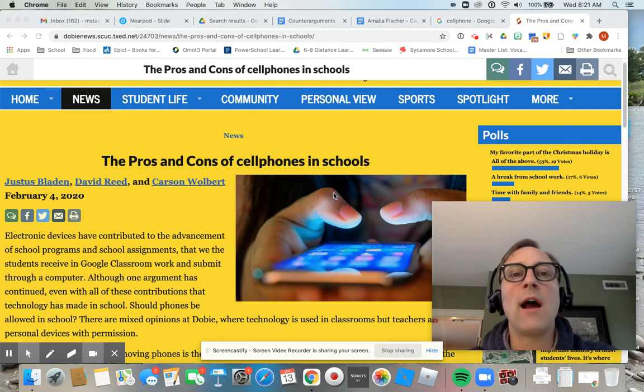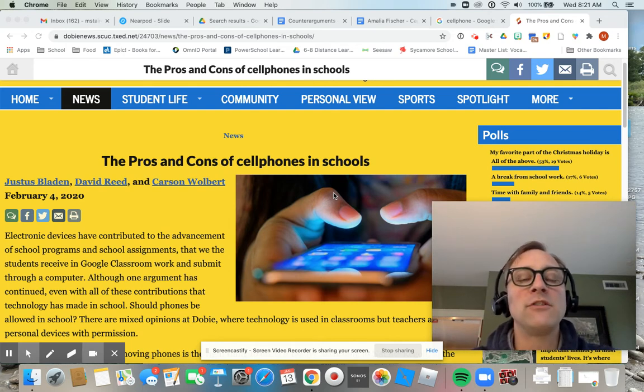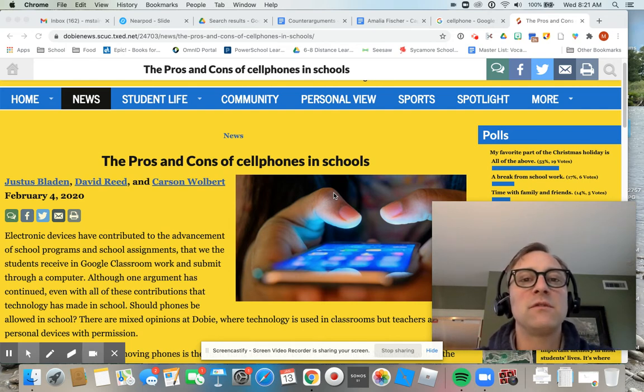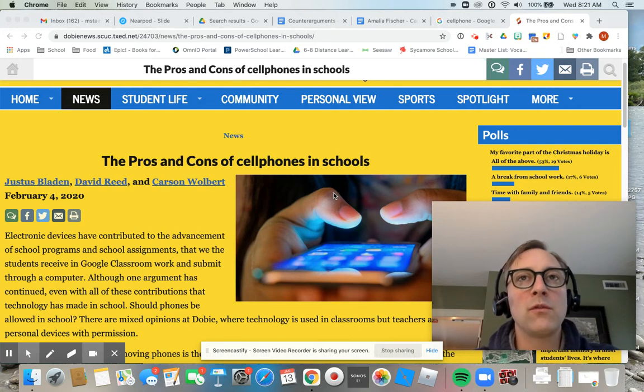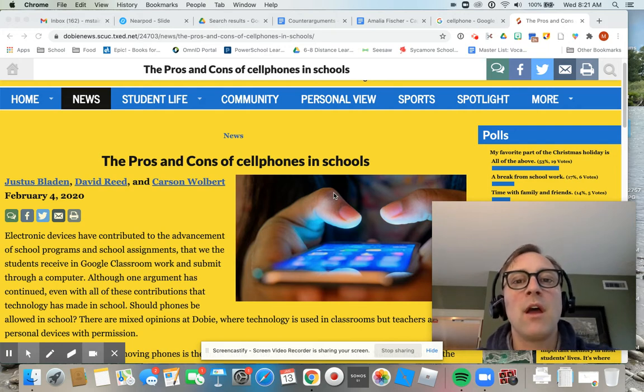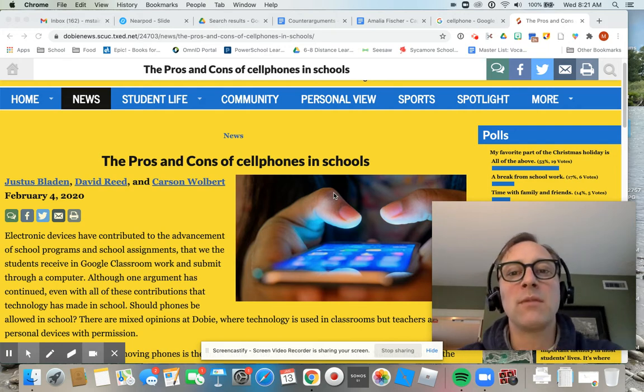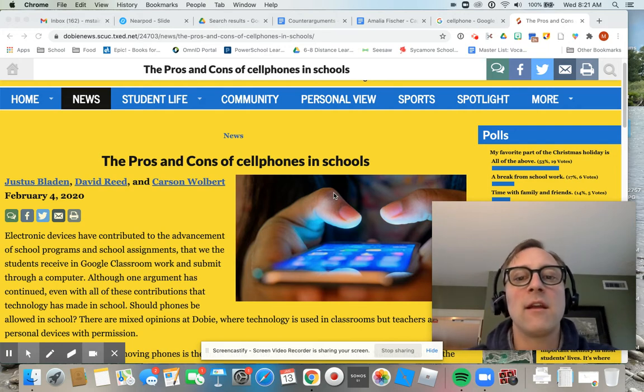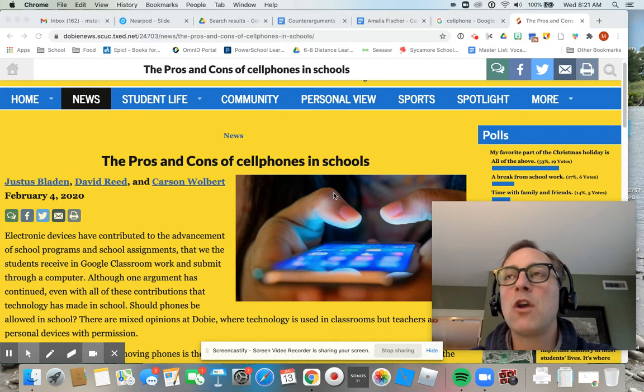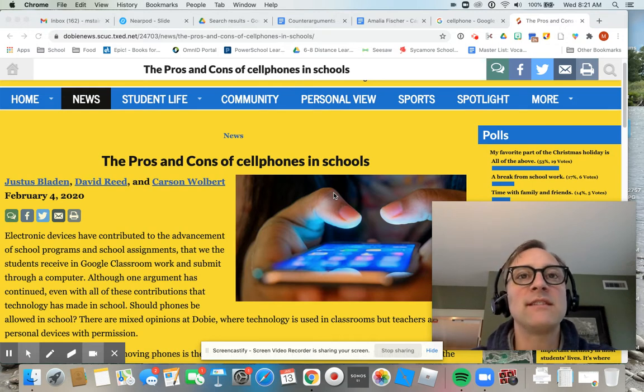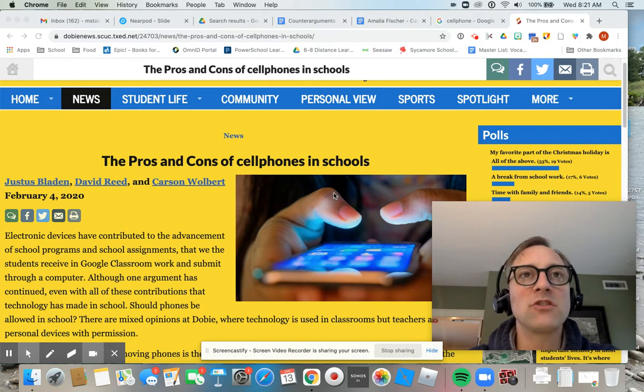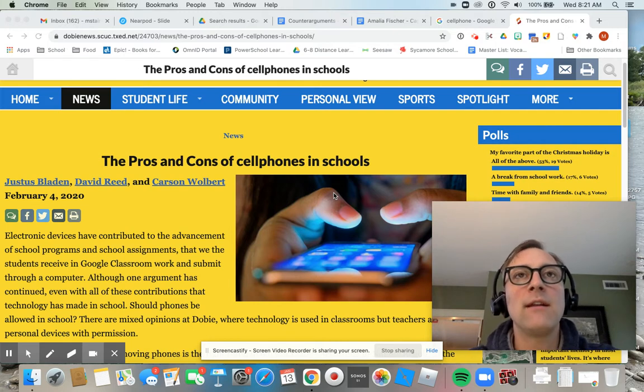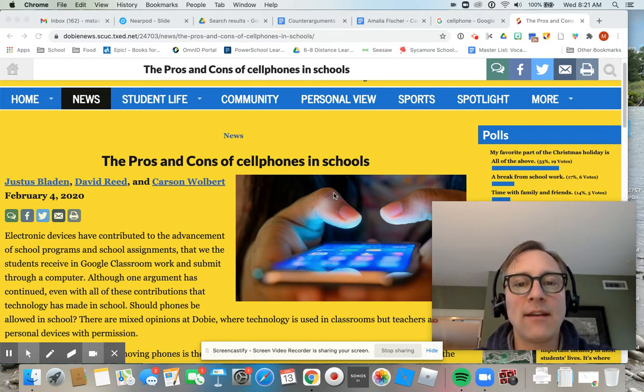So if I am for allowing students and cell phones in school, I already know that the school does not want them. I already know that the school thinks they're going to be a distraction. So I would go ahead in my argument and just say, while many believe that cell phones are a huge distraction, and then I address that.